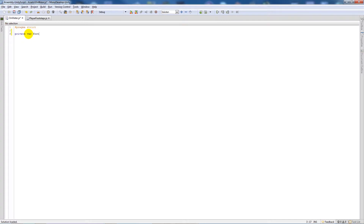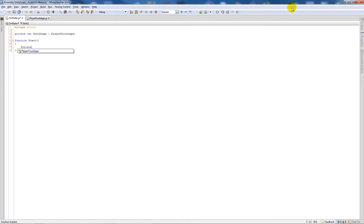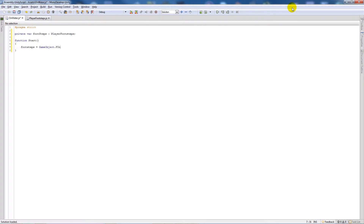In the OnWater script, we'll write a variable: private var footsteps as PlayerFootsteps — that's just referring to the PlayerFootsteps script. Then we write a Start function, and inside the curly brackets we say: footsteps = GameObject.Find('FirstPersonController').GetComponent(PlayerFootsteps); — we're just trying to find that script.